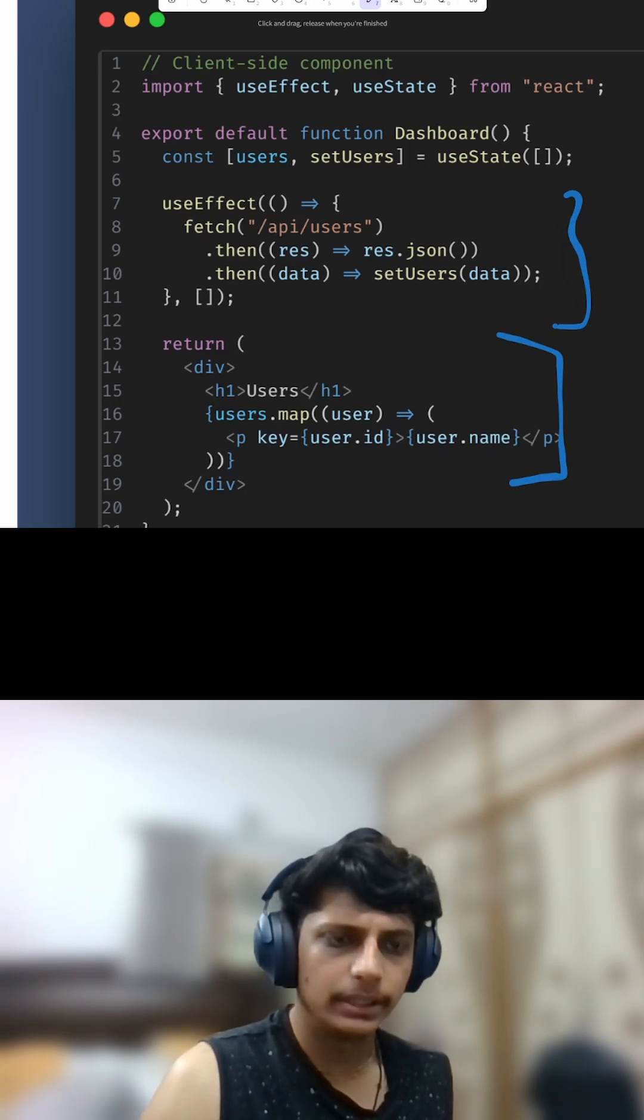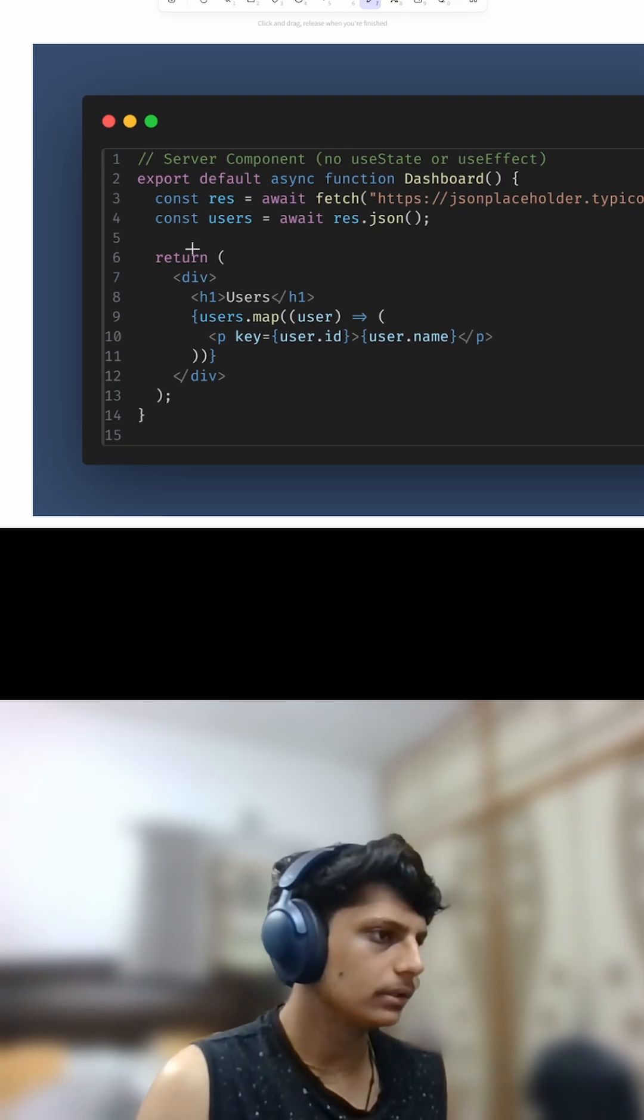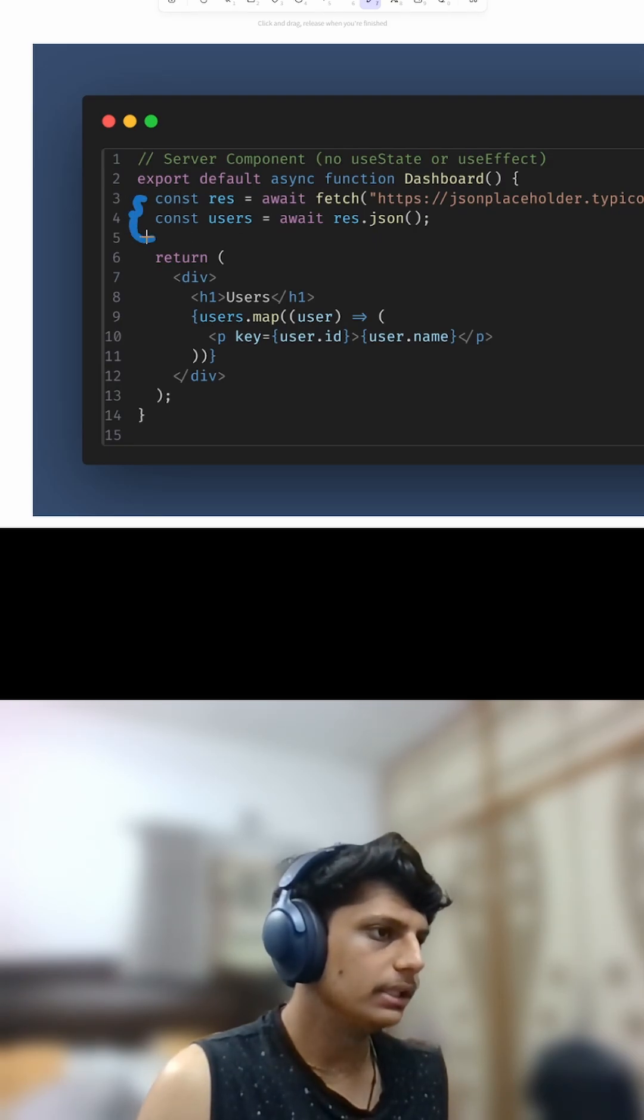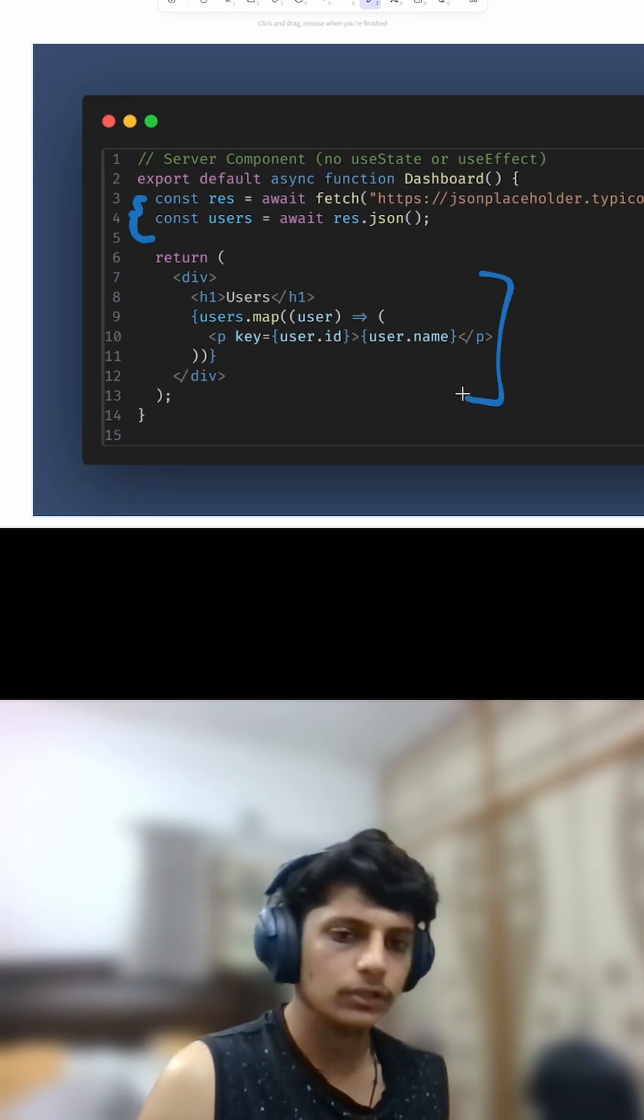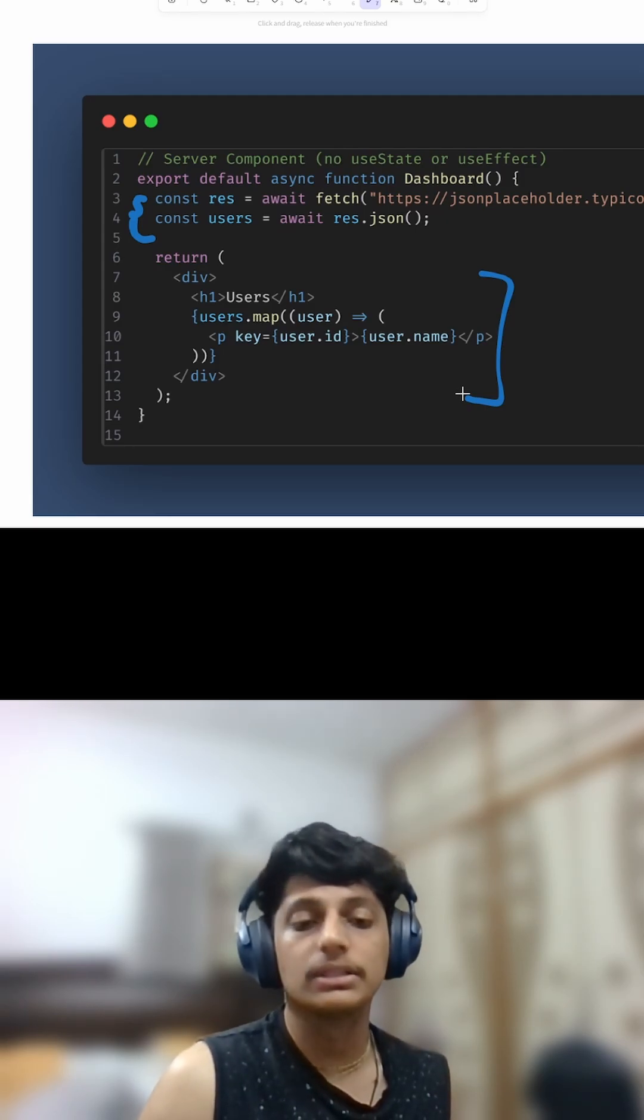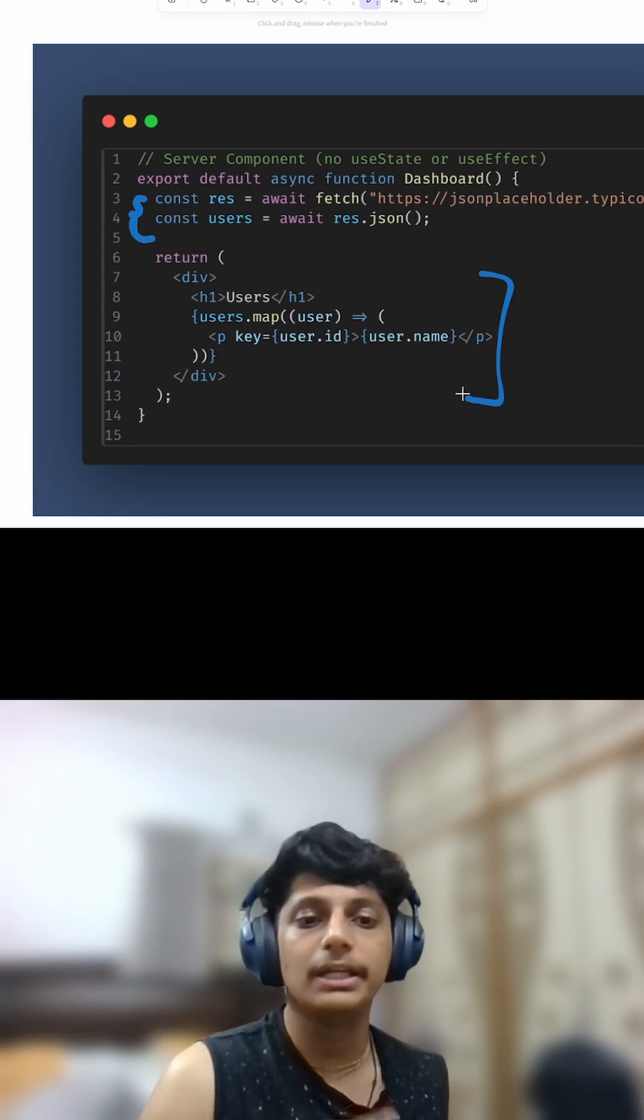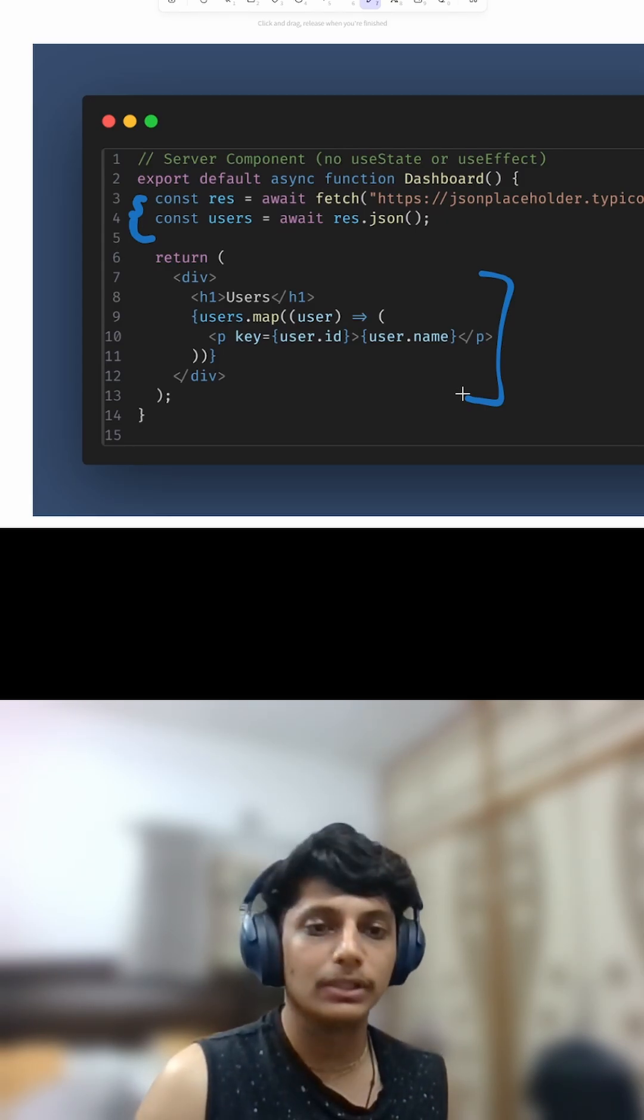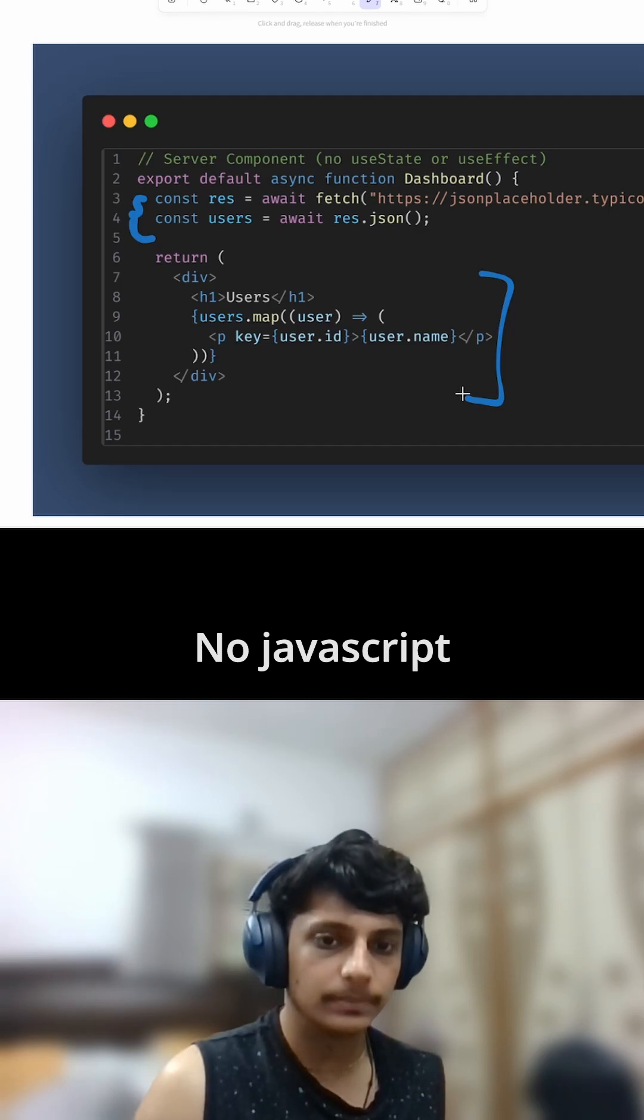Now with server components, we do not use any useEffect. We just simply call the data and then use it and render the data. This entire code runs on the server. So the browser receives the readymade HTML—no waiting, no extra JavaScript. The page just loads faster.